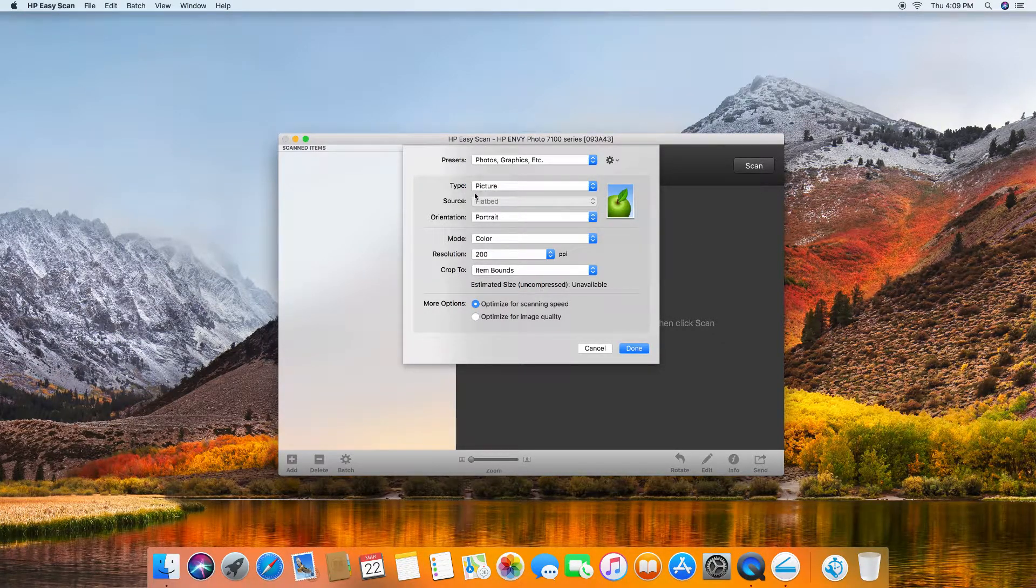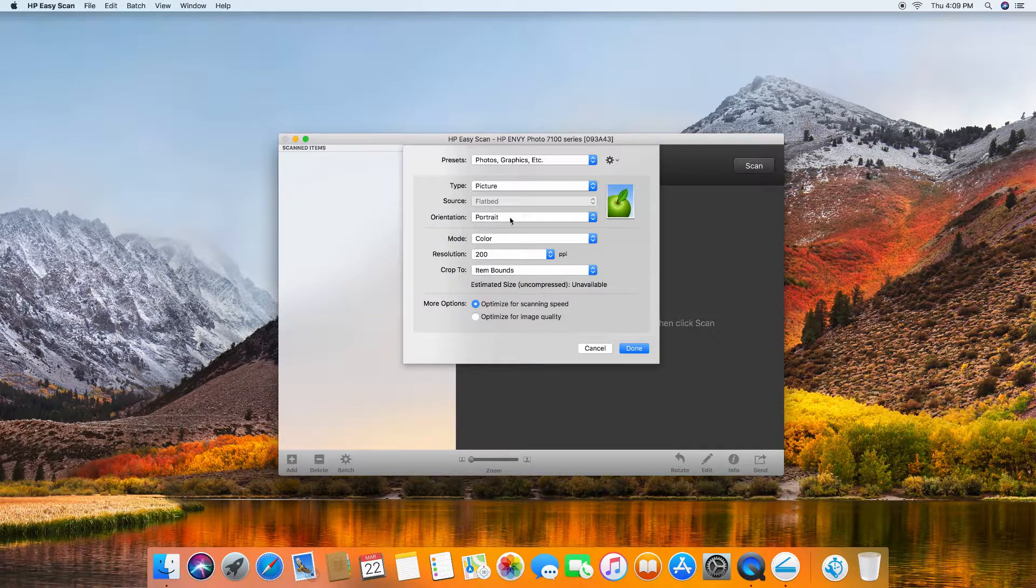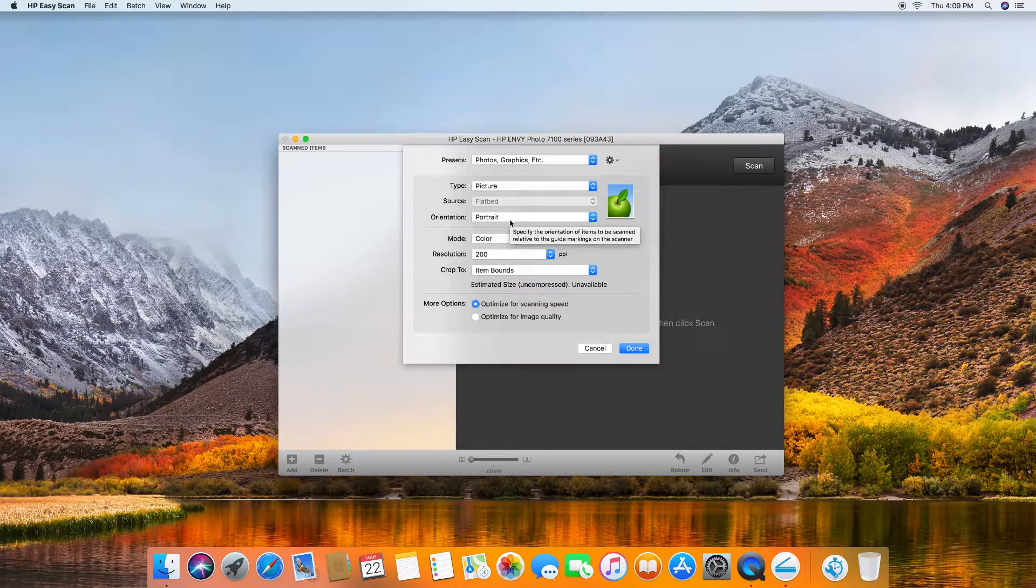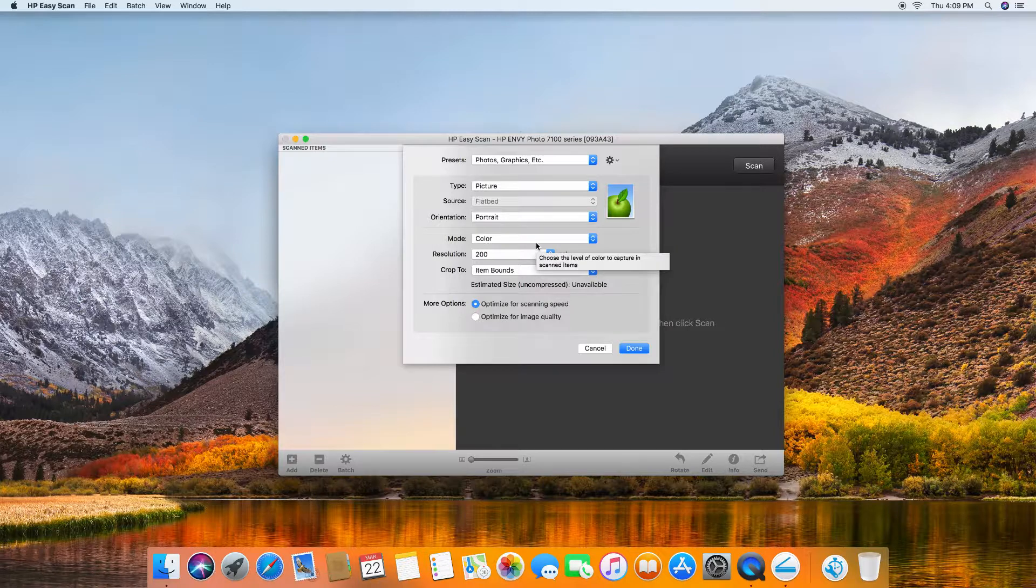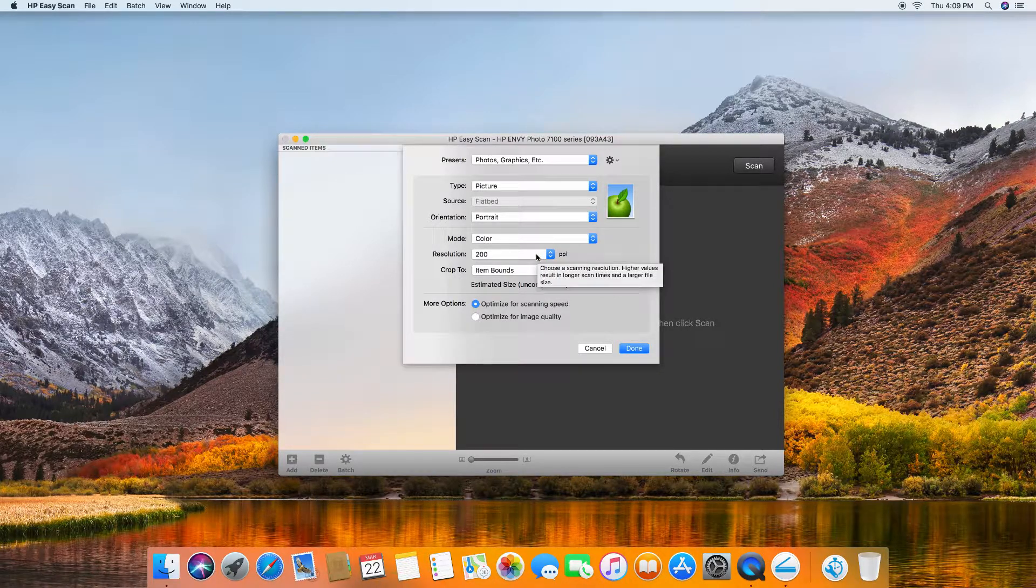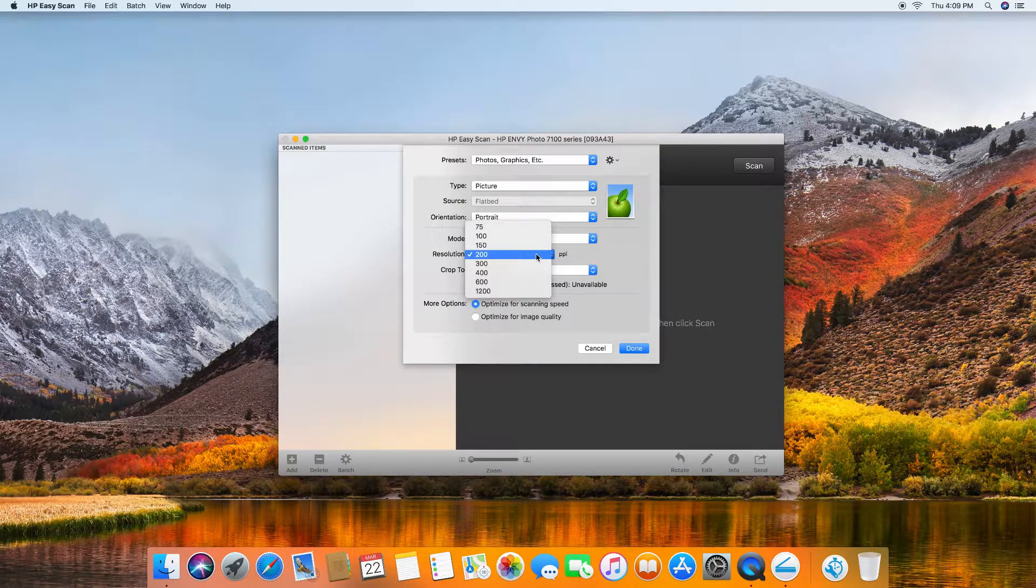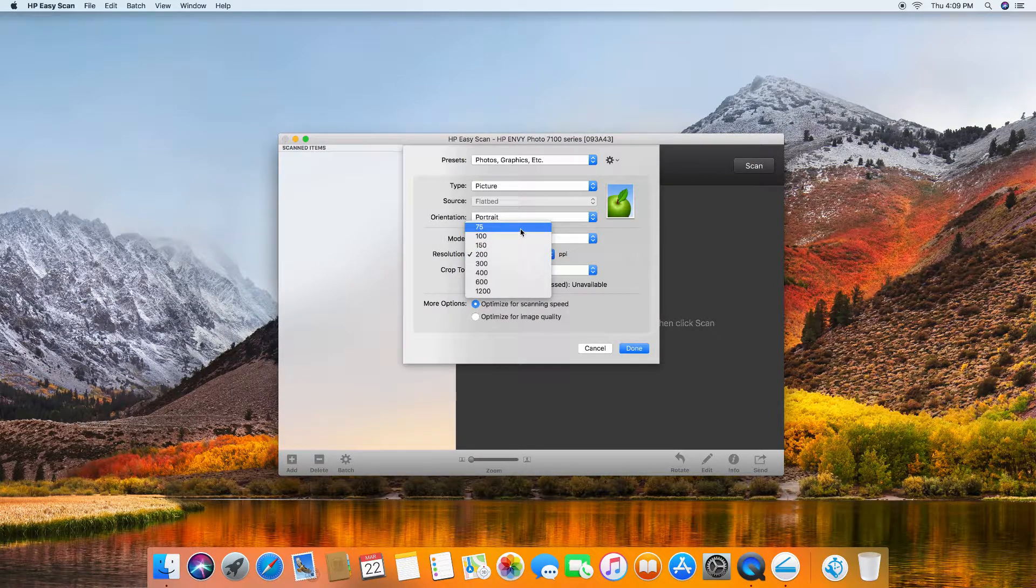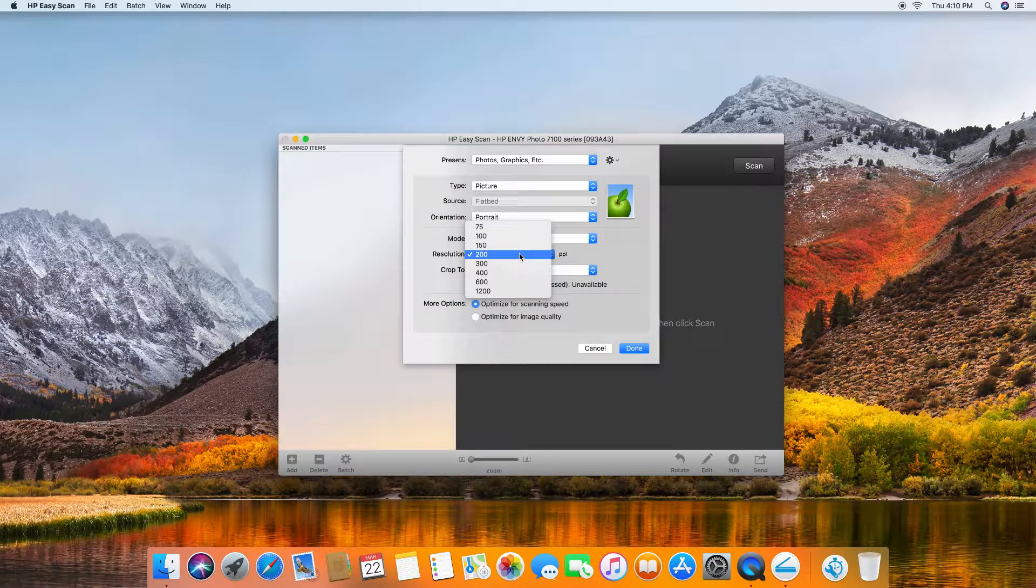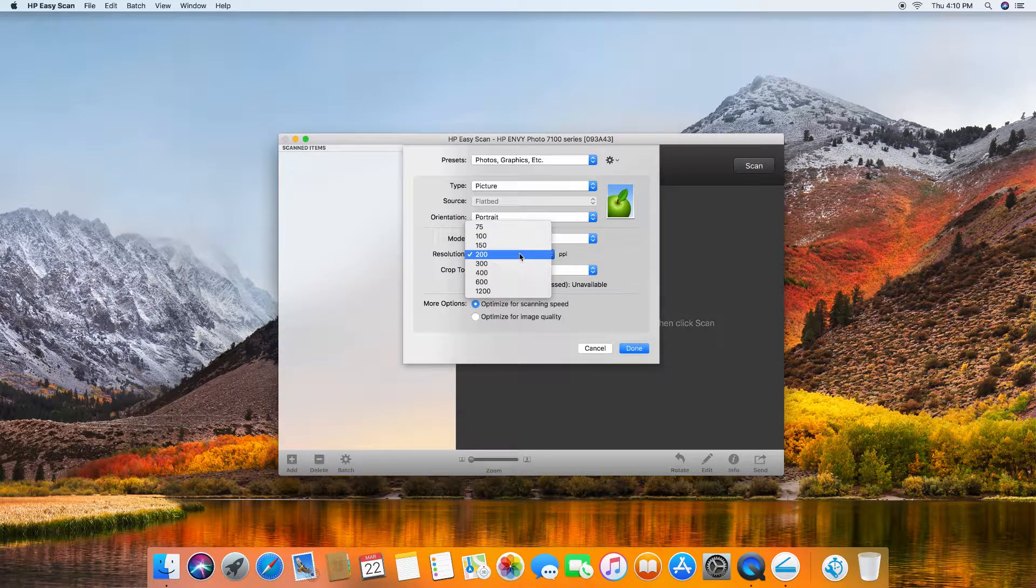The type is a picture, the orientation is portrait, and we are scanning in color for the resolution. These are the list of resolutions that you can select, but we will leave it at 200 ppi.